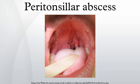As the abscess develops, persistent pain in the peritonsillar area, fever, malaise, headache, and a distortion of vowels informally known as hot potato voice may appear. Neck pain associated with tender, swollen lymph nodes, referred ear pain, and halitosis are also common.